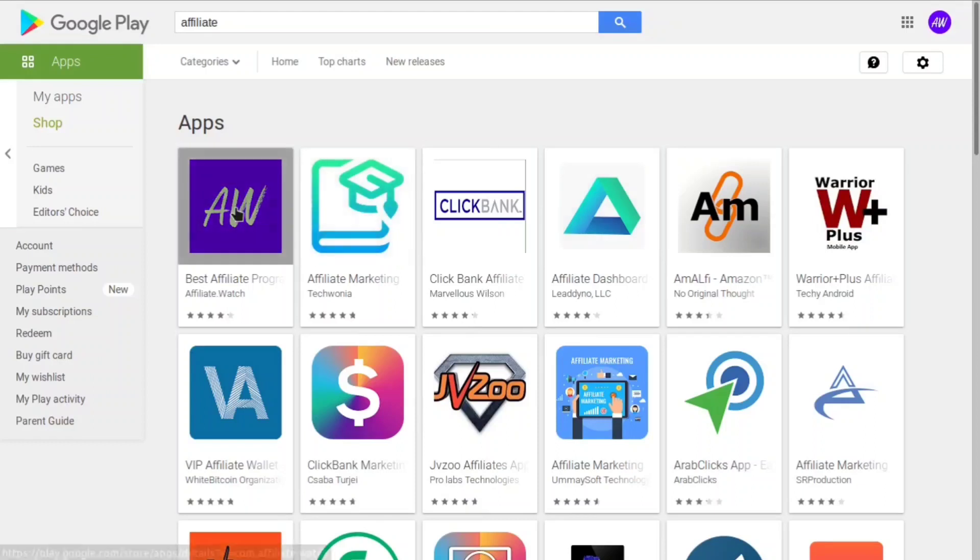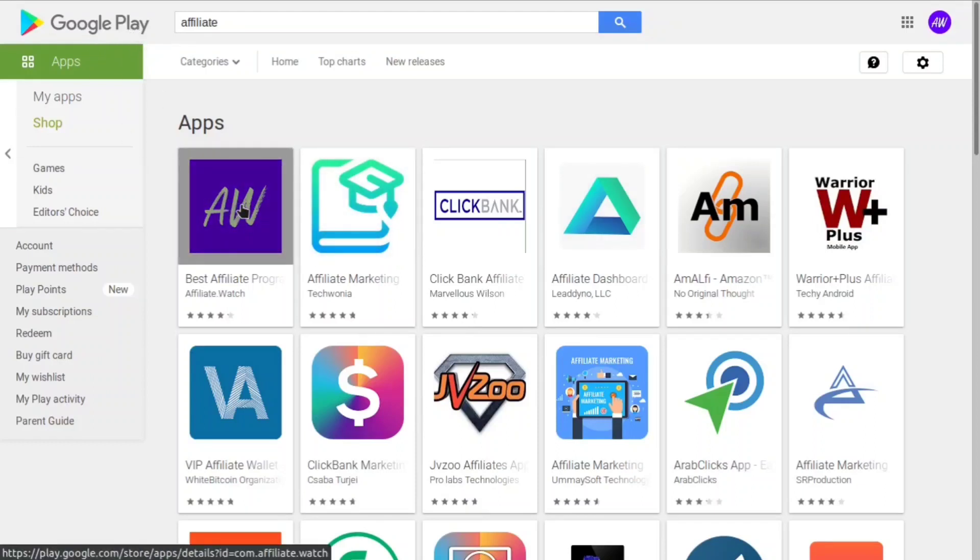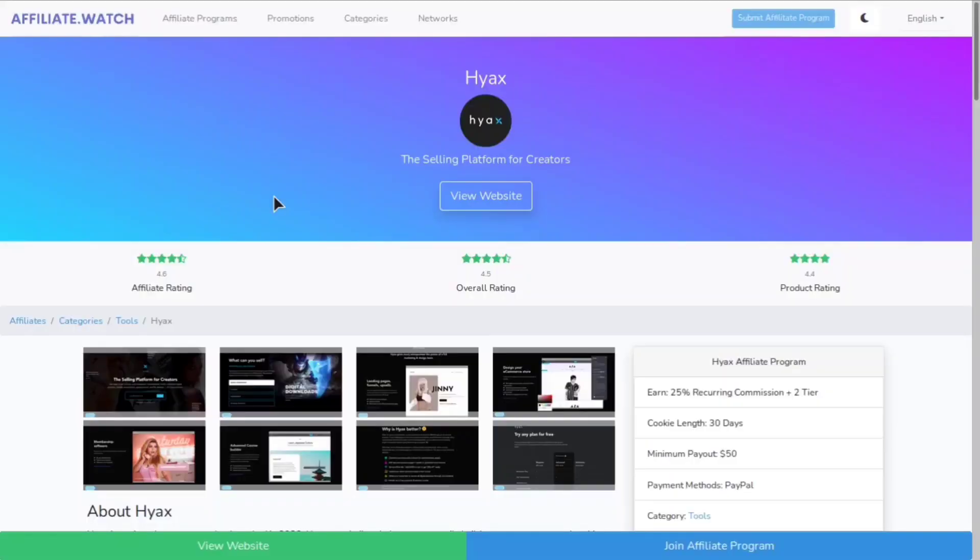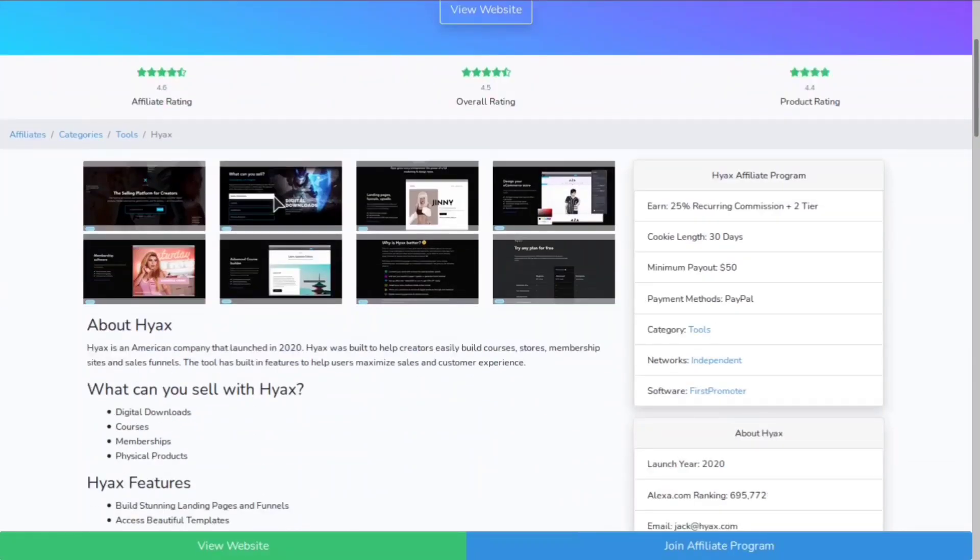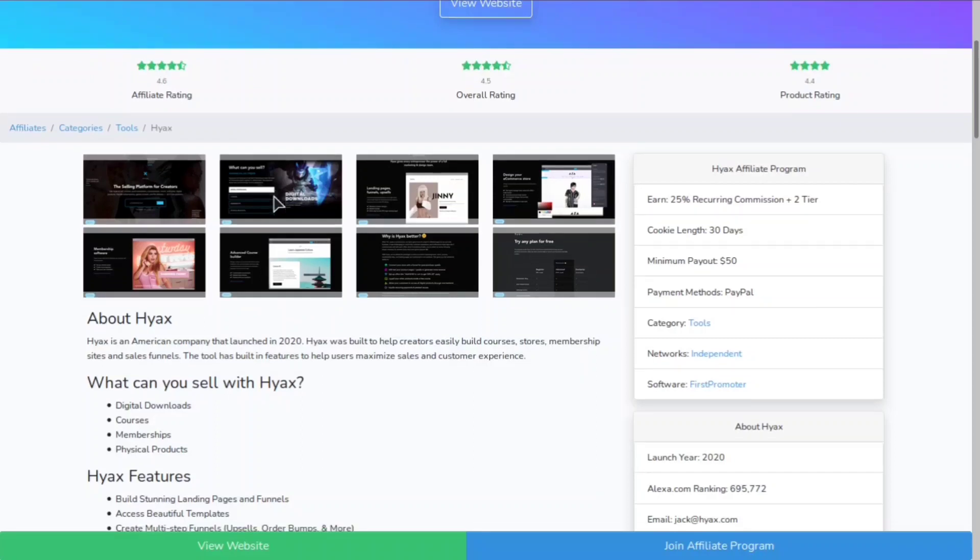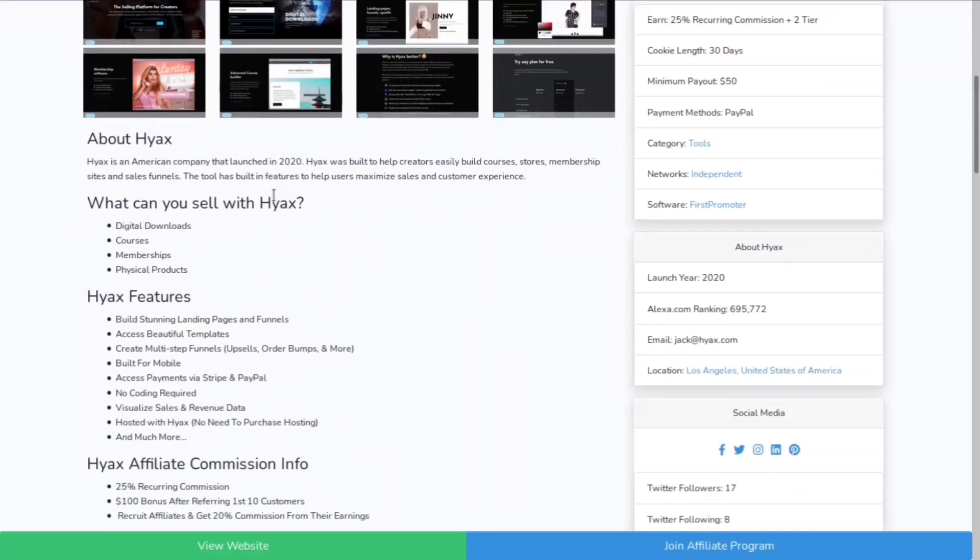If you don't already know, we're in the Google Play Store currently number one for the keyword affiliate. Today we're going to be going over Hyax, which is the selling platform for creators. You can think ClickFunnels or Shopify but better and a lot more features. Hyax is an American company that launched in 2020.